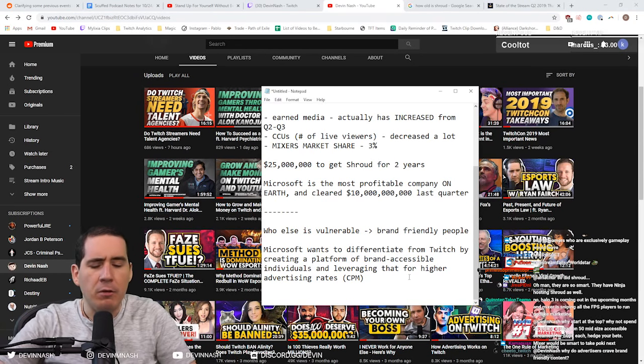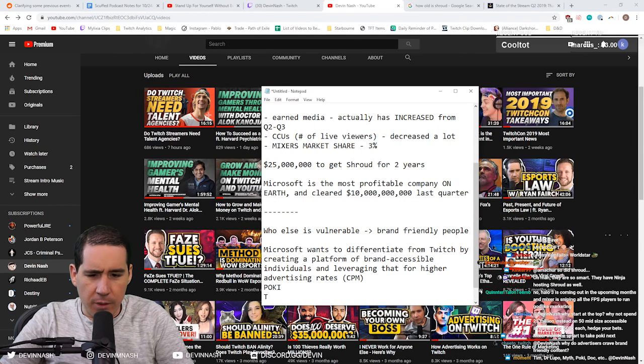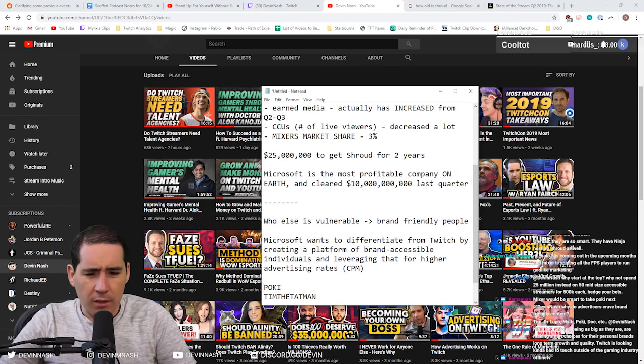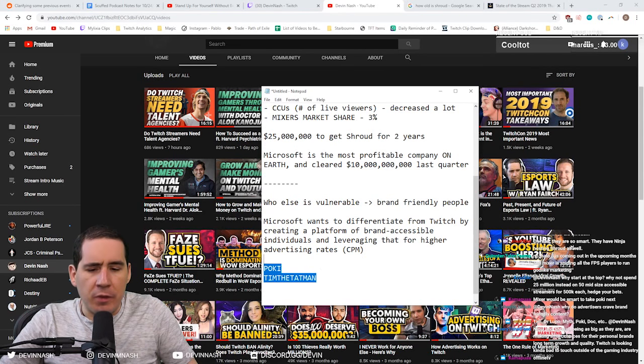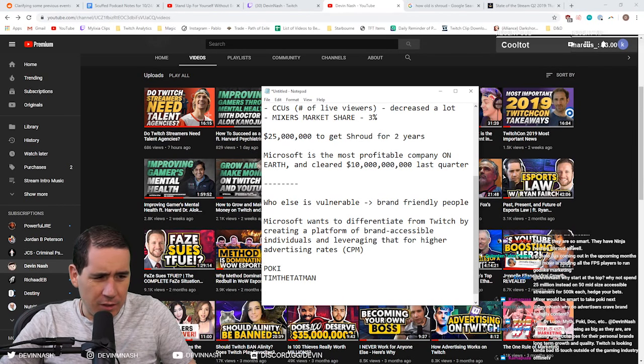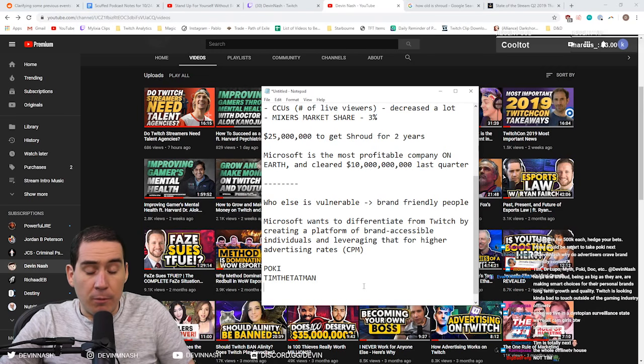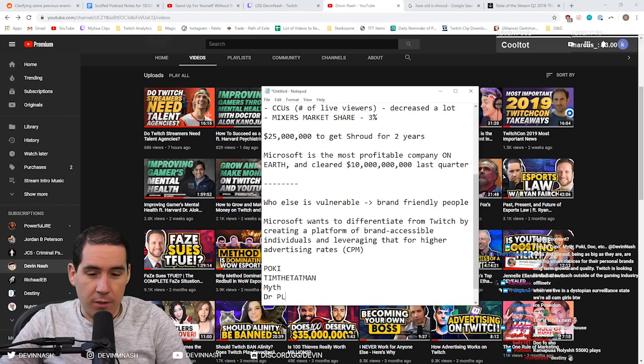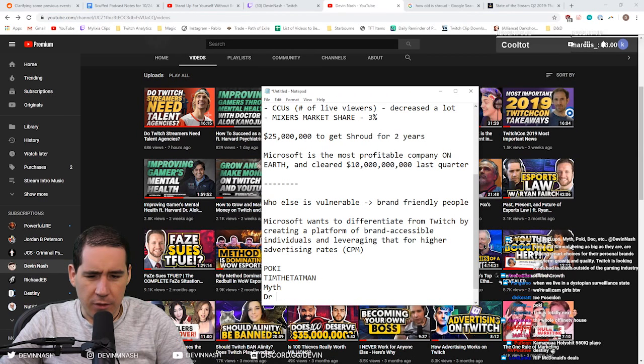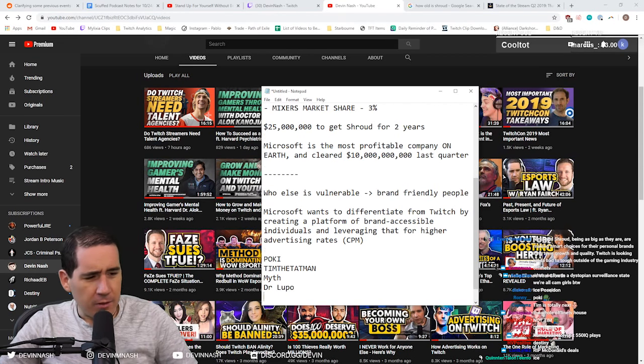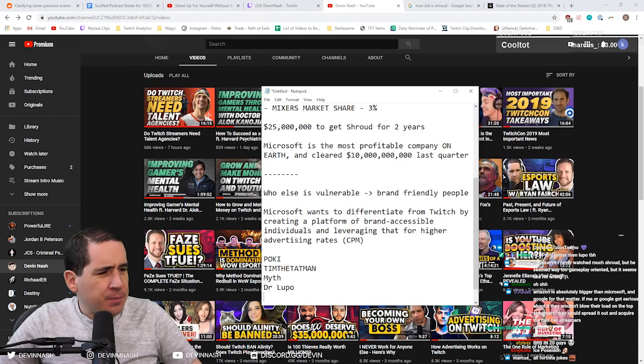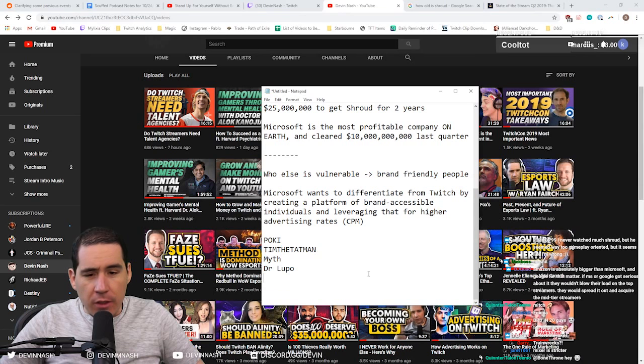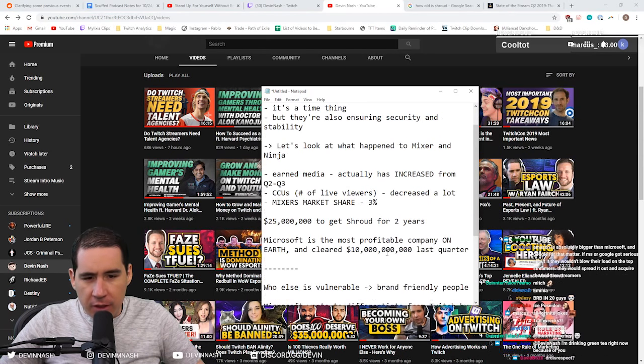So what kind of streamers are vulnerable? People like Pokimane. People like Tim the Tatman. These are people that are in the prime sites of Mixer. People like Myth. People like Dr. Lupo. People like CouRage. That's who is potentially vulnerable.